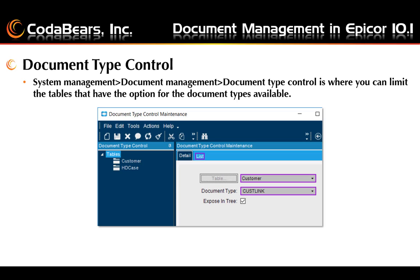The Document Type Control menu item is found in System Management, Document Management, Document Type Control. Here's where you can limit the tables that have the option for the document types you previously defined. You'll use the table button to search for and select the tables that will use the document type selected in the drop-down box. Check the box to expose in the tree to allow a separate node to be shown for this document type when you expand the tree. In this example, the table customer is the only table that would have availability to the document type 'cust link,' and we do have the checkbox checked for exposing in the tree.